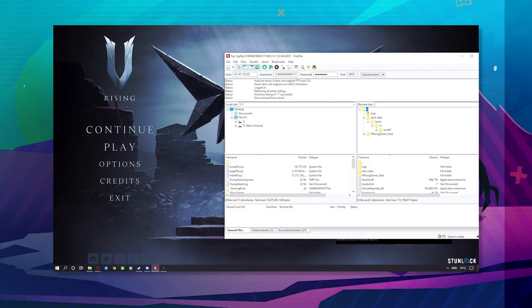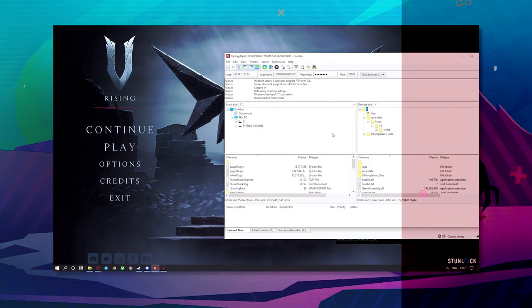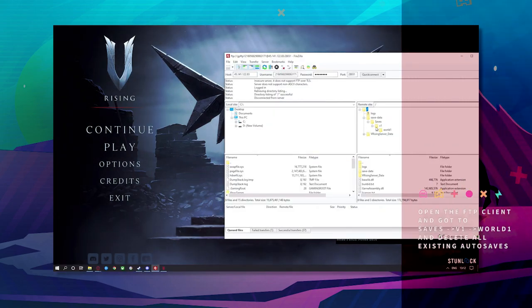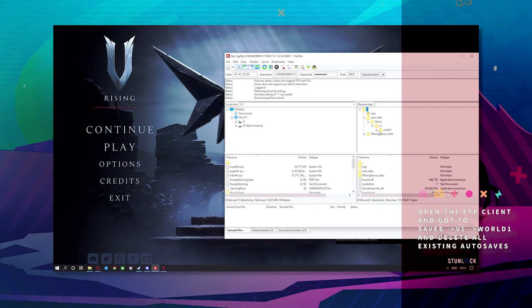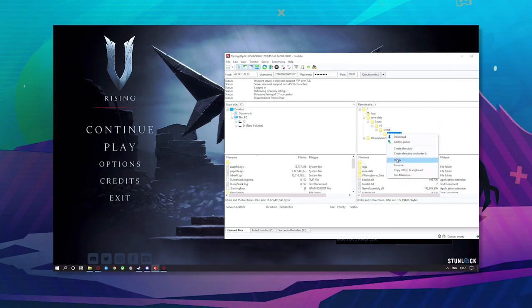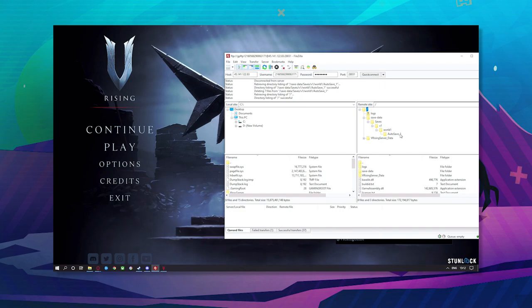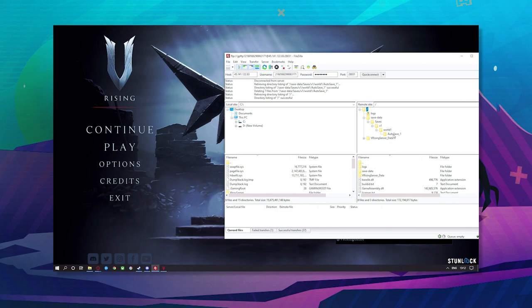Back open back up the FTP. Now go into saves v1 world, and then I want you to delete everything. Under this there'll be like 10 to something like saves all the way down.